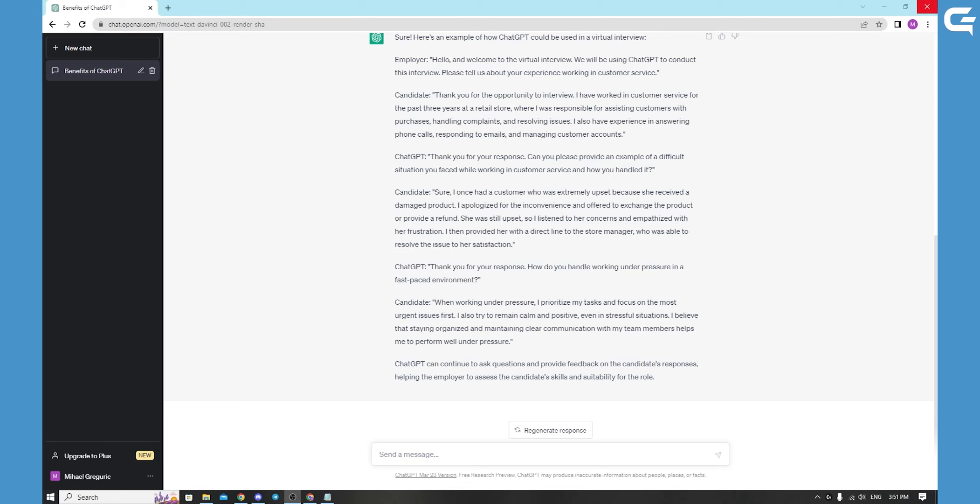So overall, ChatGPT offers a powerful set of capabilities for language generation that can be leveraged in a wide range of applications.